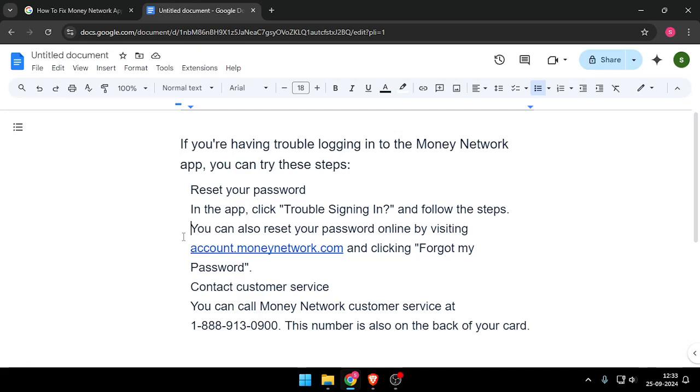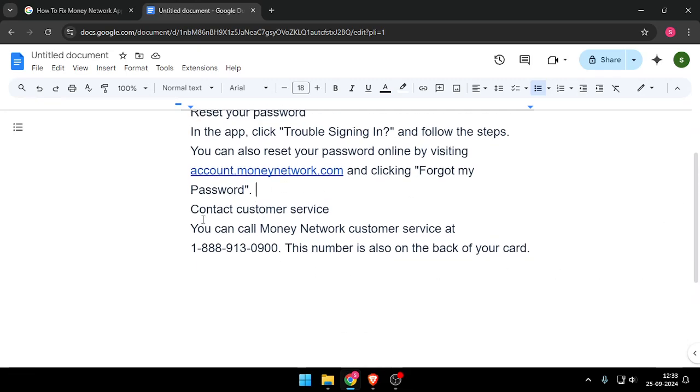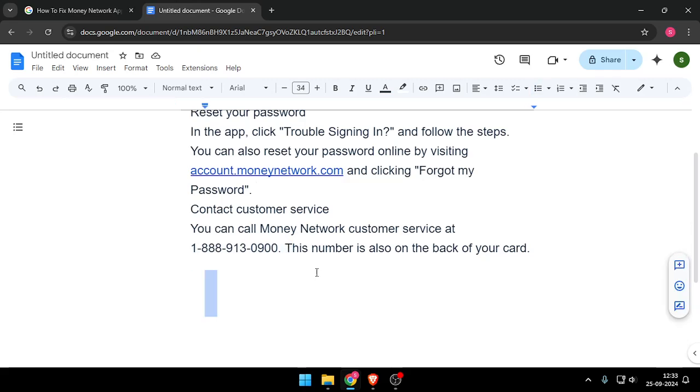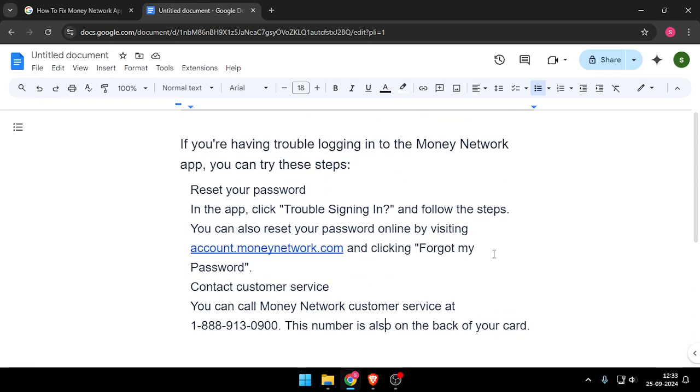Visit account.moneynetwork.com and click 'Forgot my Password'. You can also contact customer service at 1-888-913-2900. This number is also on the back of your card. That's it for today's video.